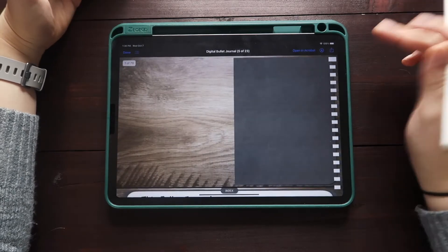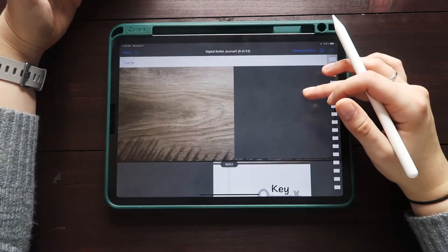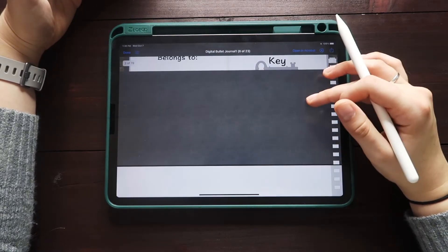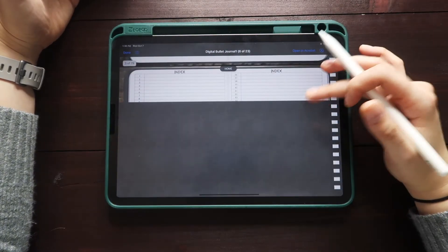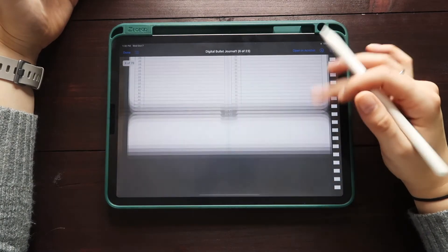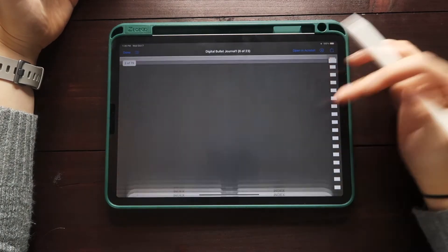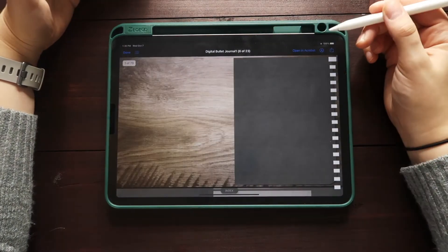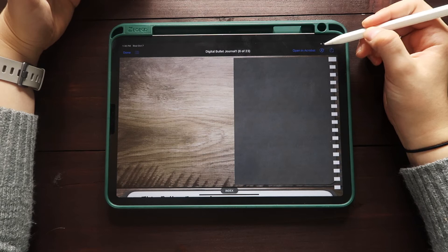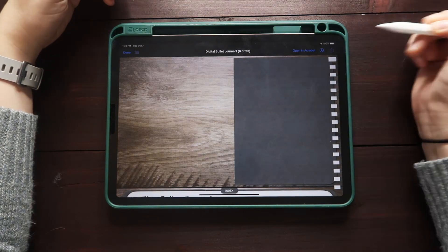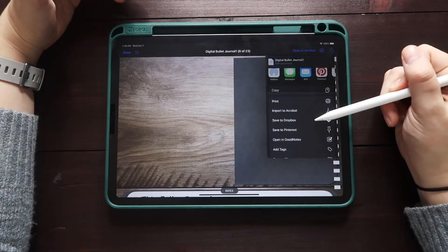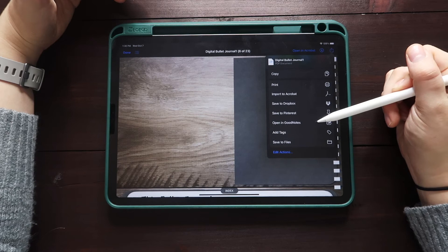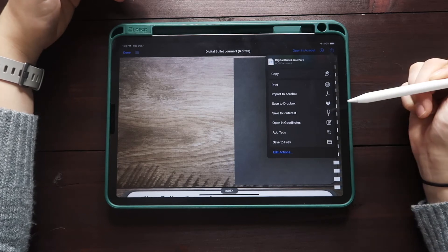So here I'm actually going to open up this digital bullet journal that I made for myself that I ended up using in May. So I really liked this. I had an index and it has clickable links as well.